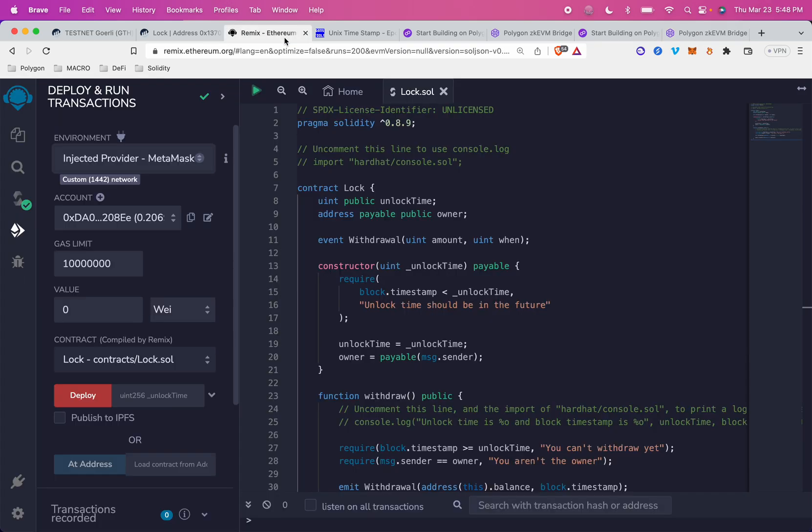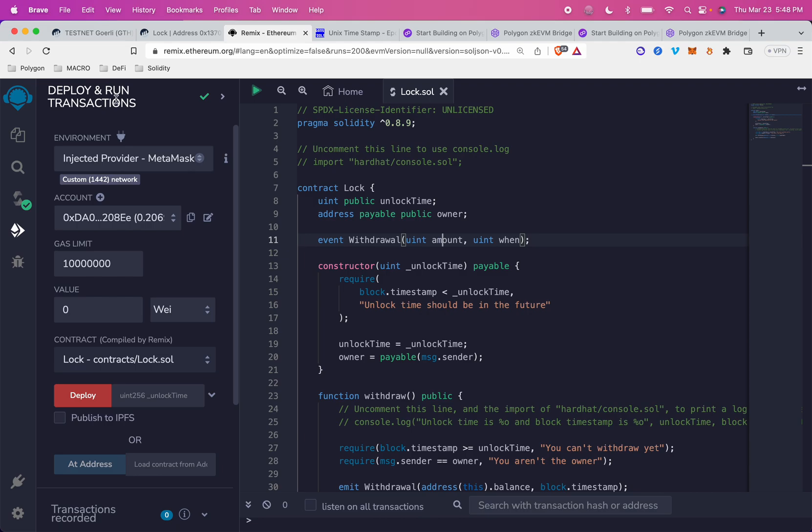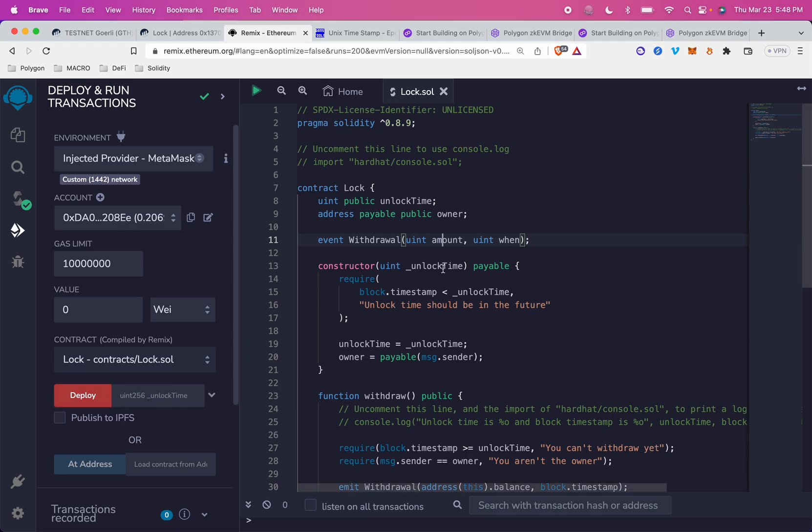Okay, let's get back to Remix and deploy the contract. So we're back in the deploy and run transactions tab, and all you need to do is click deploy. You can see there is a parameter for this. So something called unlock time is going into the constructor.